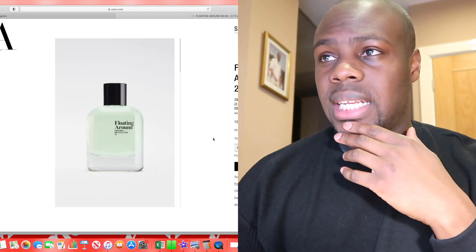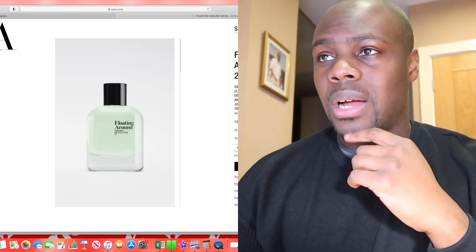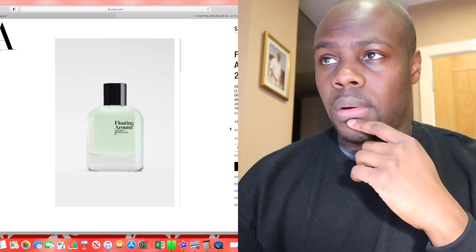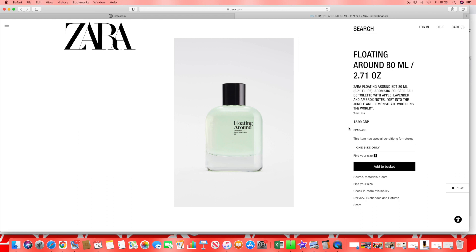Floating around has notes of an aromatic fougère eau de toilette with apple, lavender, and broxie notes. I'm really not a fan of apple fragrances personally. The releases from Zara in the past, this apple note is so prominent it becomes quite cloying and actually annoying. Interesting with the lavender and broxie though.